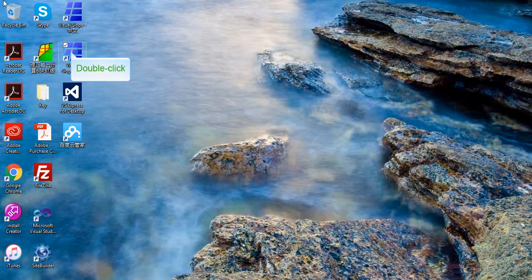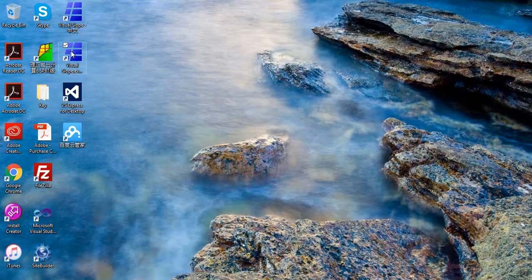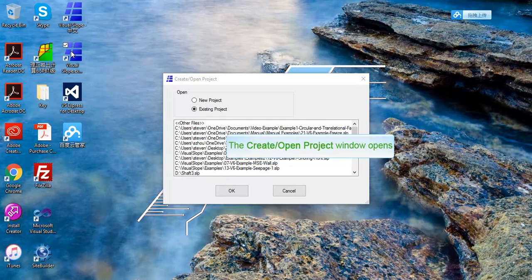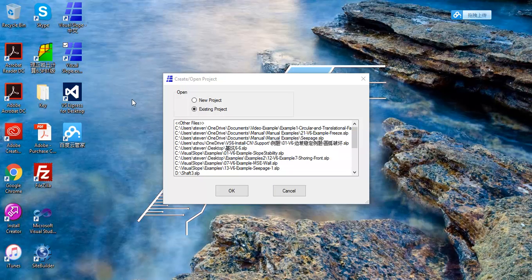This example shows how to use Visual Slope to perform a slope stability analysis. From the File select box, you can choose an existing file. Choose the New Project option for a new project. Then click the OK button.